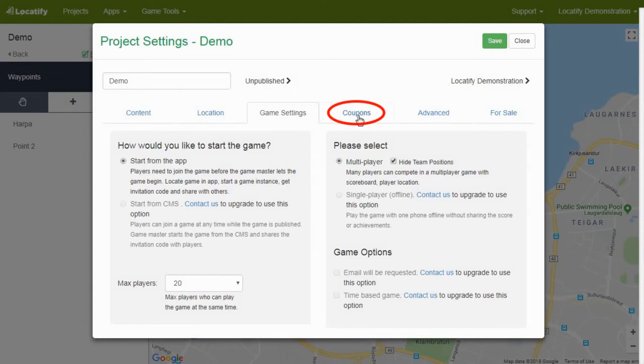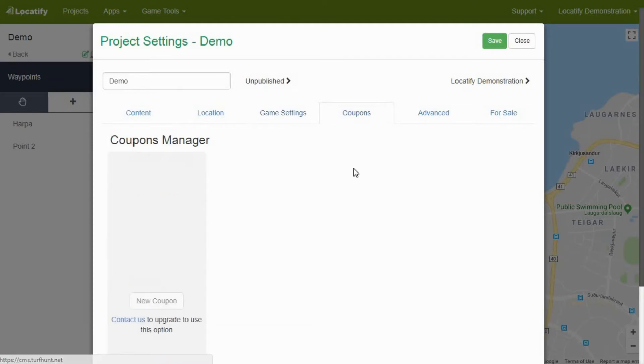Coupons are another upgradable feature which allows the game creator to provide a discount coupon for a player after a set score is reached or a certain amount of treasures are found.